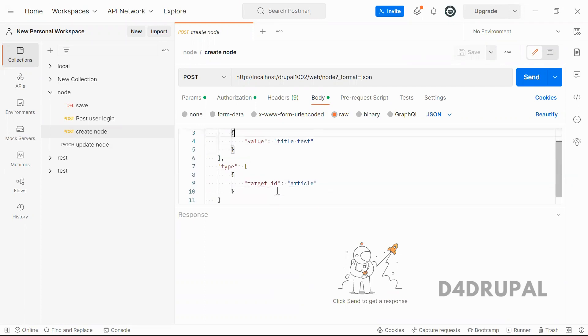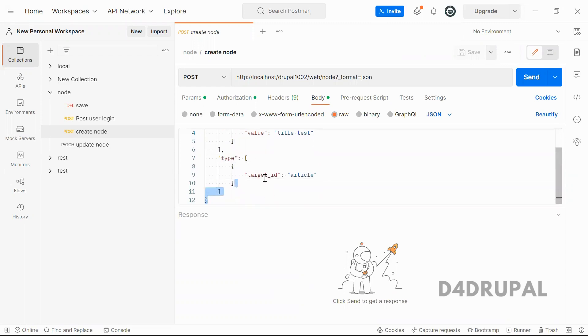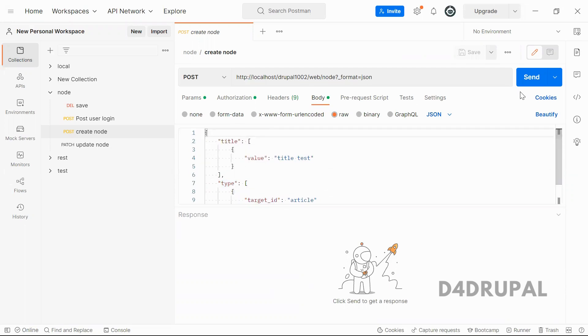If you want to pass taxonomy, you can give the field name here and then target ID. User ID will be like UID and then this one. Like that you have to give this, and then I'm sending it.